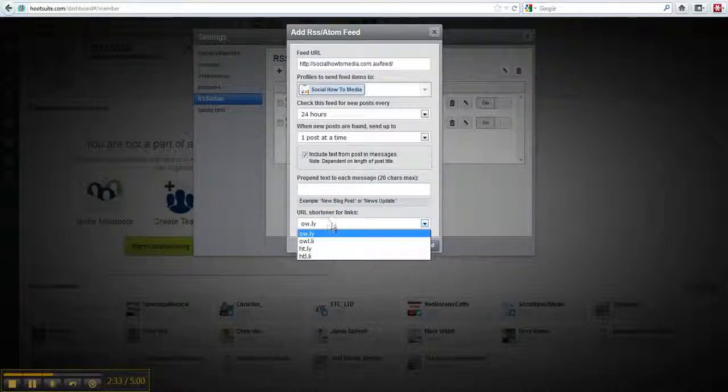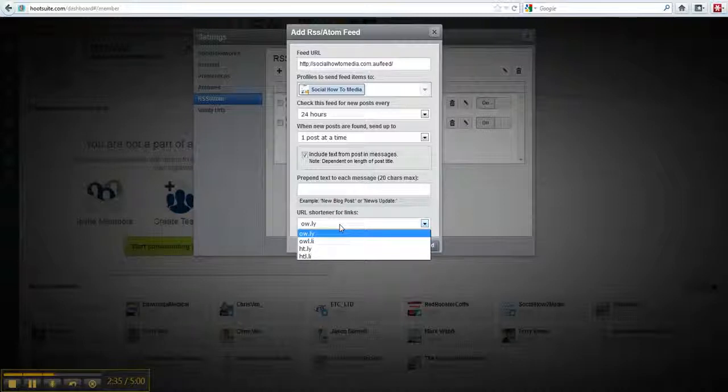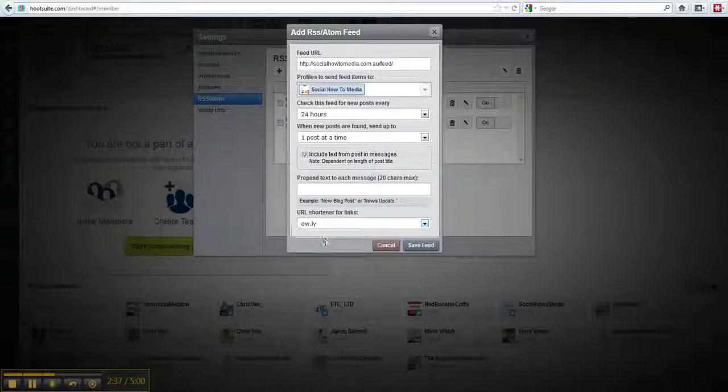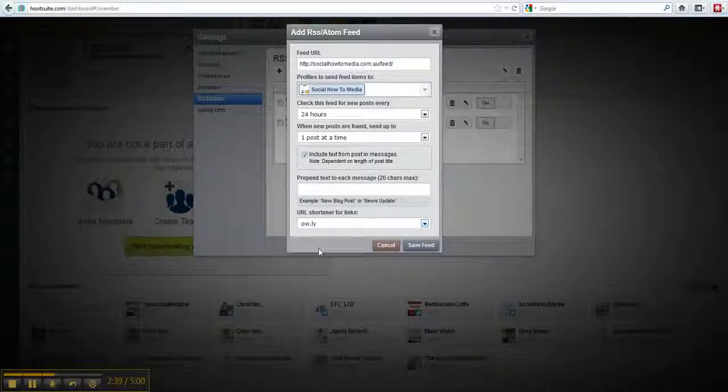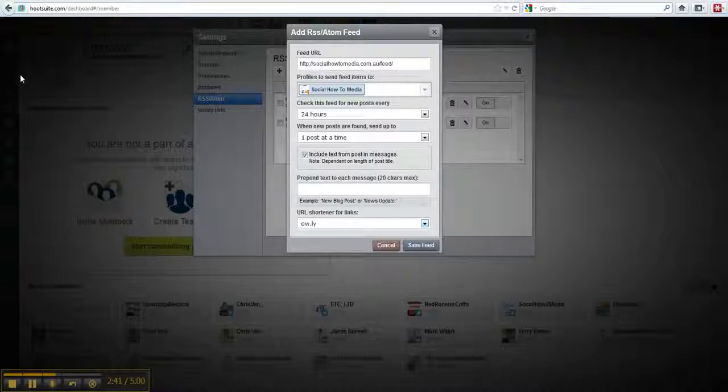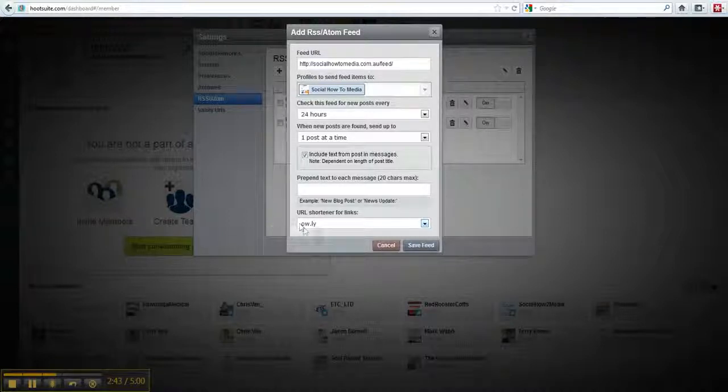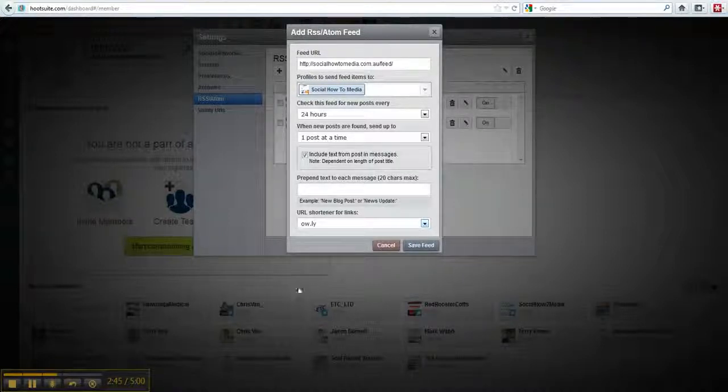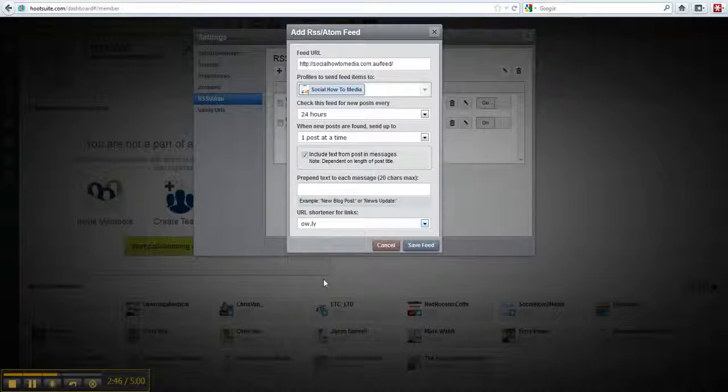Here you can choose the URL shortener. I just leave it as a default. The reason for that is you can still access the Hootsuite analytics if you use their URL shortener, so that's a good option to do.